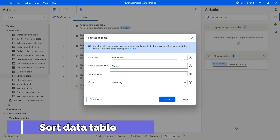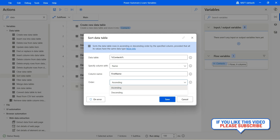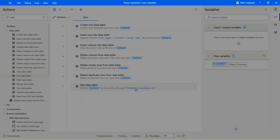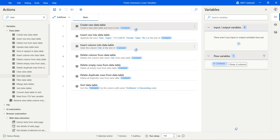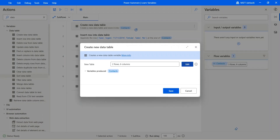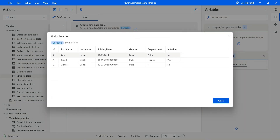Let's sort the data table. Select the data table — context. Specify the column with name or index; I'll keep it as name. We'd like to sort by first name in descending order. Click on save. We have Michael and Robert as first names and we're also adding Sarah, so after sorting in descending order we will have Sarah, then Robert, then Michael. Let's run the flow. Click on context and you will see Sarah, Robert, and Michael — the entire data table is now sorted by first name.